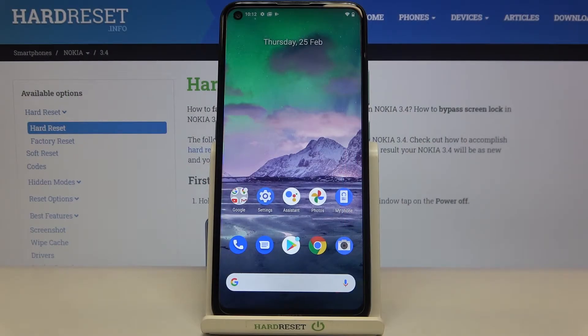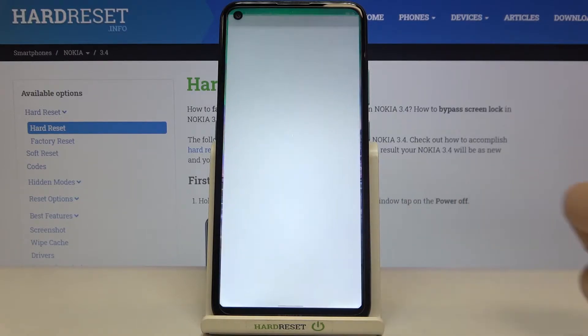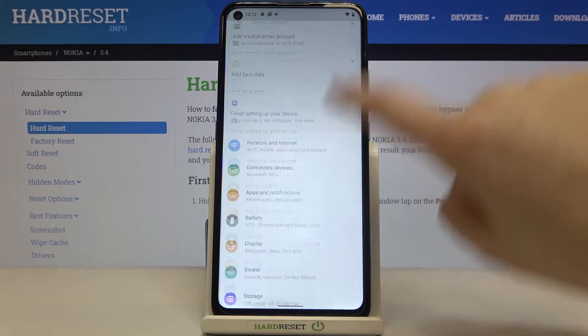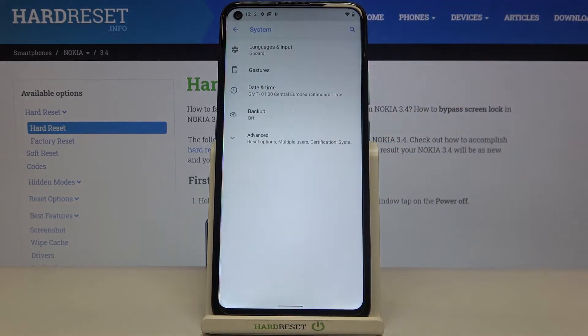Hi everyone, here we've got Nokia 3.4 and let me share with you how to enable Google backup on this device. So firstly we have to enter the settings, now let's scroll down to the very bottom and tap on system.